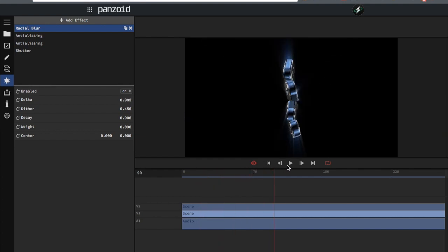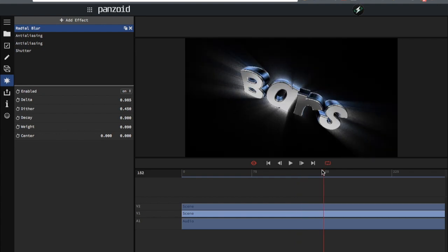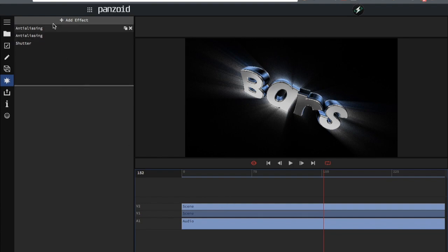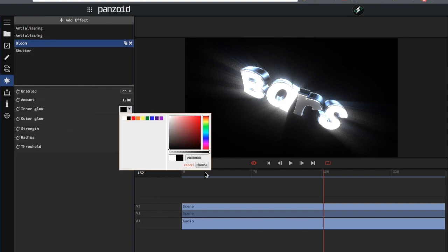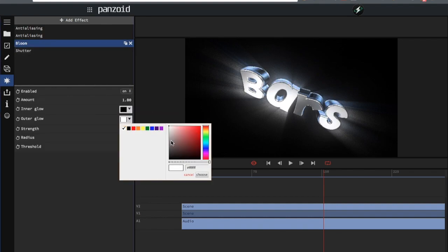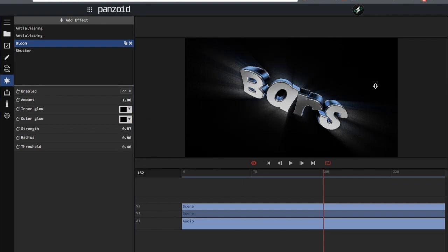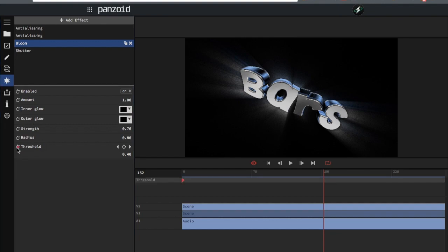That looks pretty cool so far. Now I'm going to go to the top scene and add bloom — but I'm not going to use this bloom as a glow. I'm going to use it as a drop shadow. That looks pretty cool. I'll get to color correction later. Now as you can tell, the layout is a lot more different than Clip Maker 2 — everything's more compact.